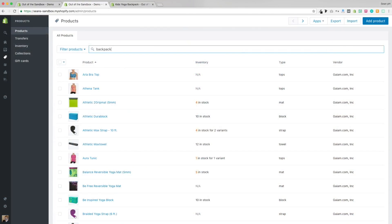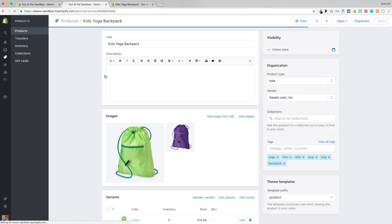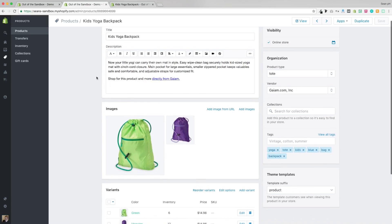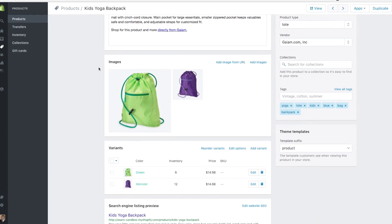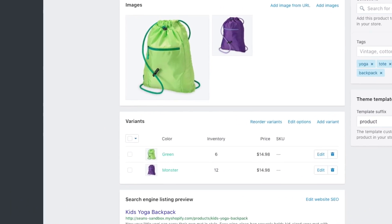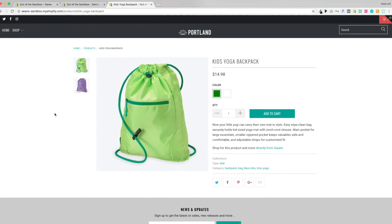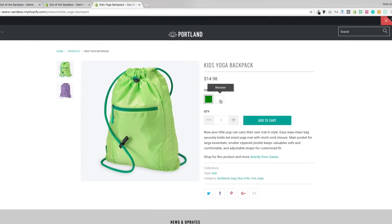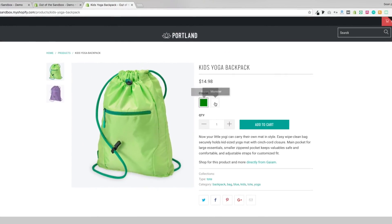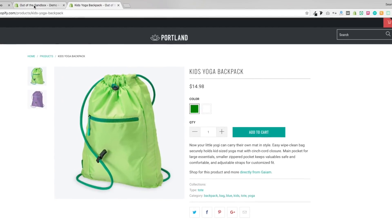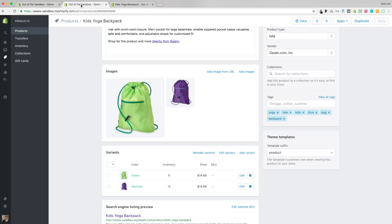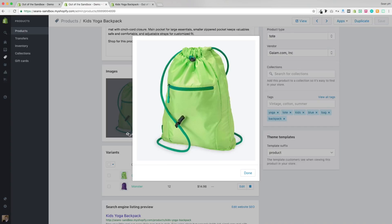Going to the Products tab, I'm pulling up this sample product that we've created that has two variant colors, green and monster. So the green swatch shows up because green is a common color, but monster is not a common name for a color. So what we'd like to do is replace these with some custom swatches.